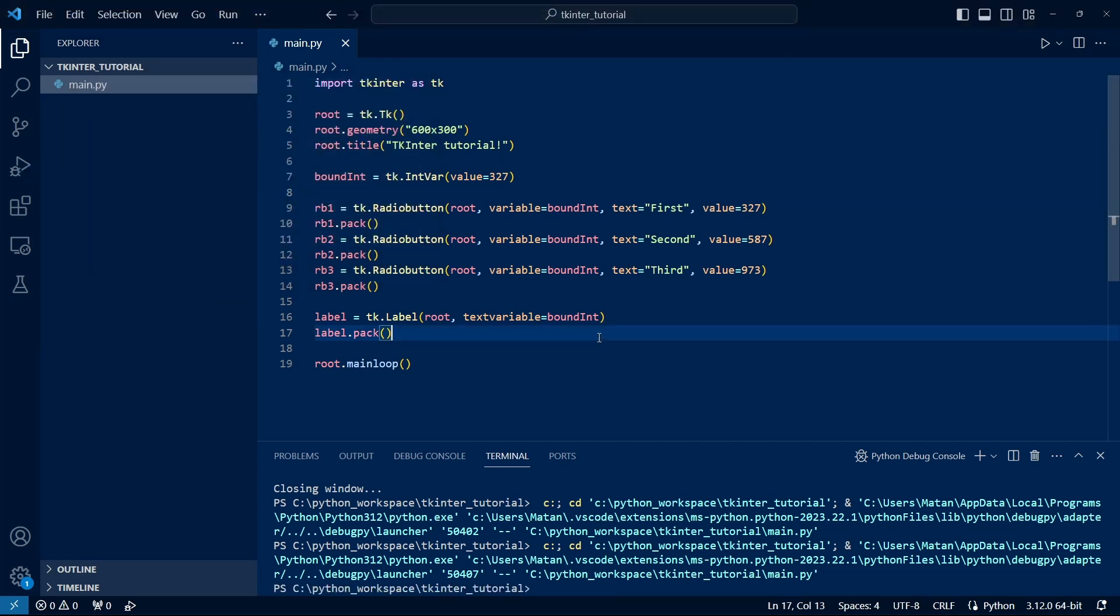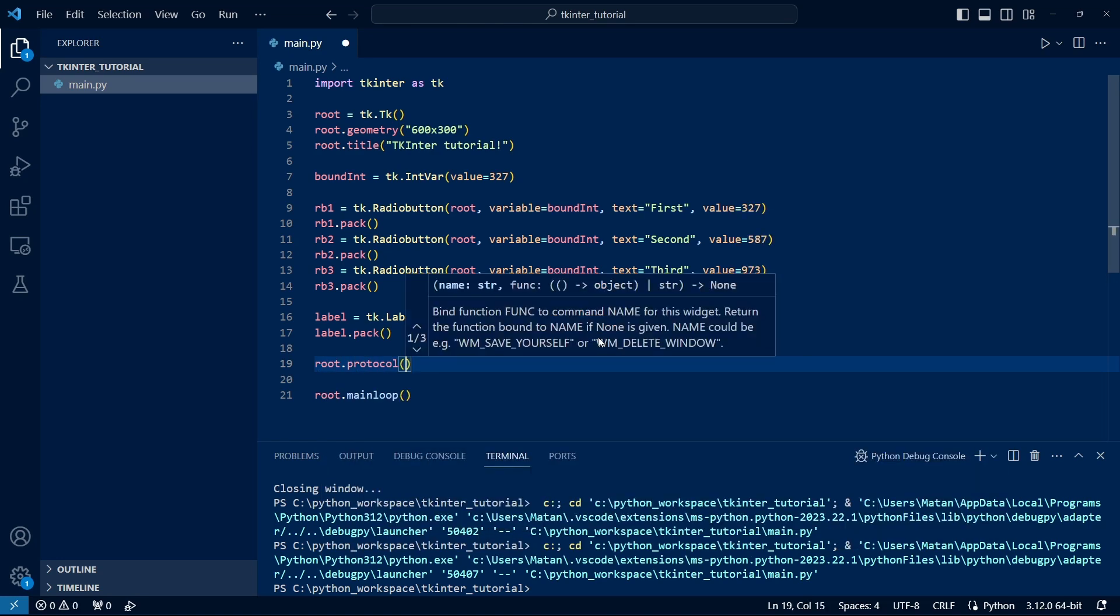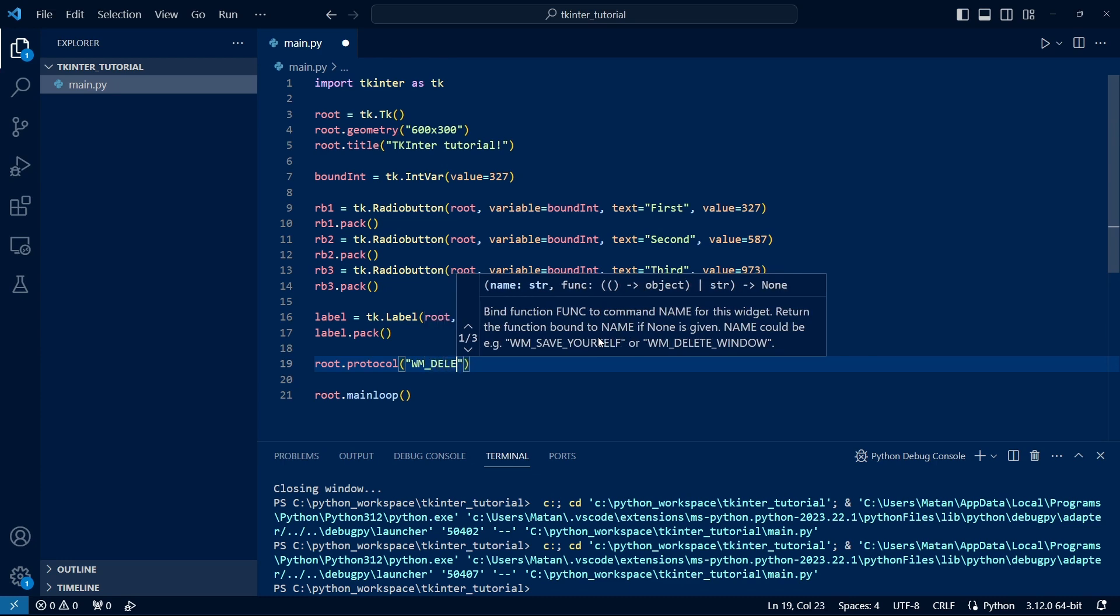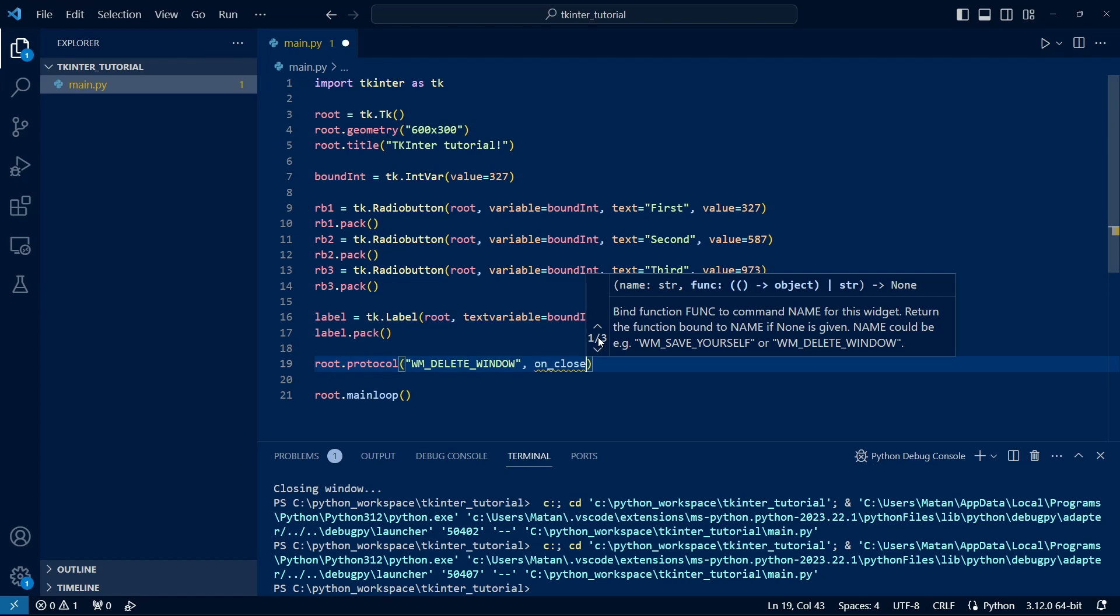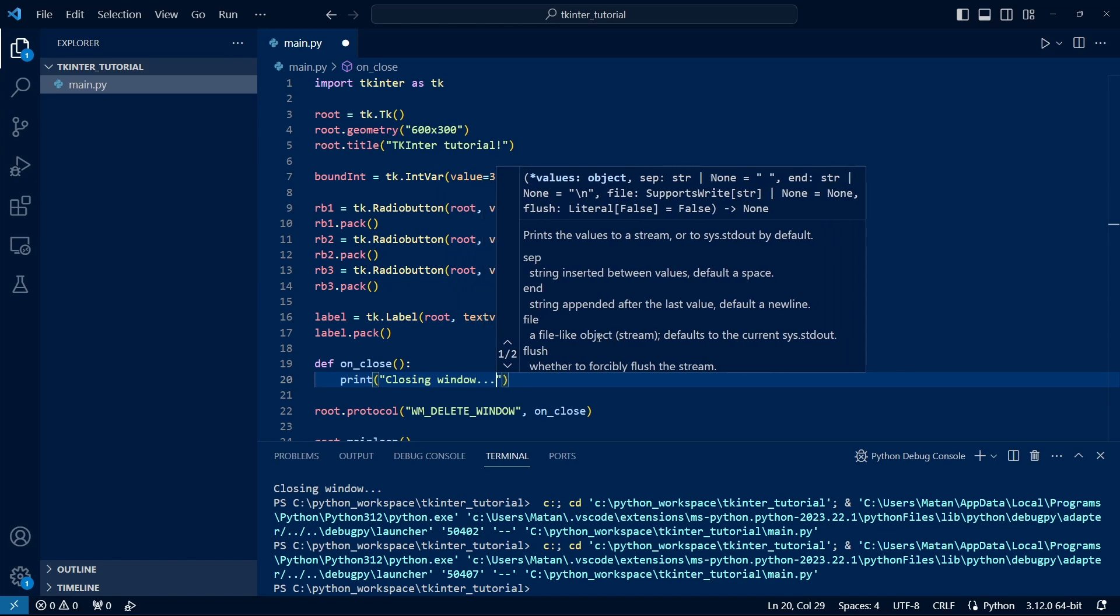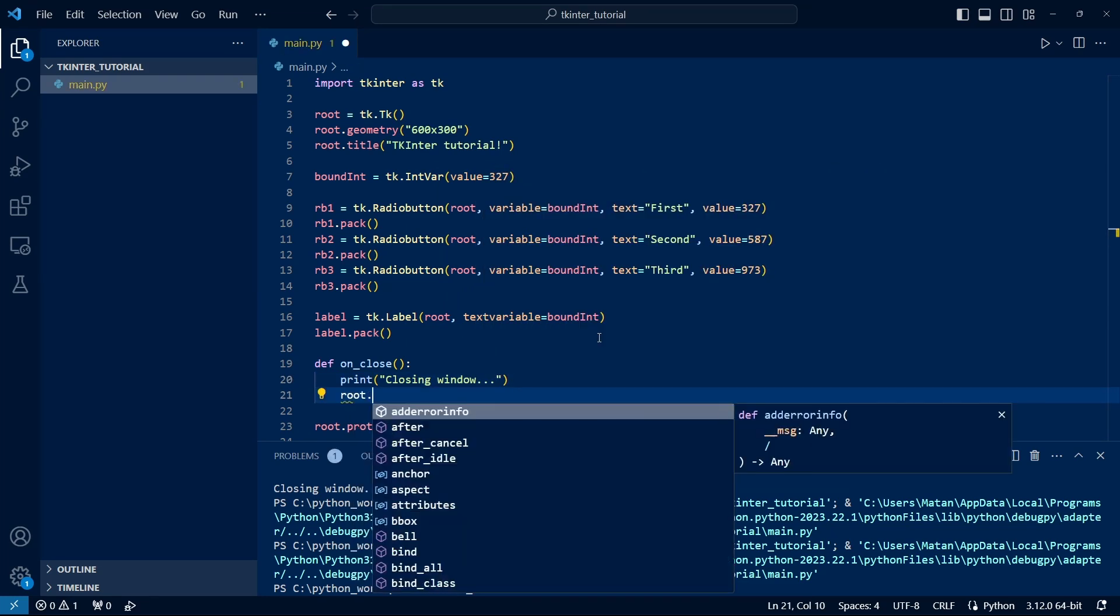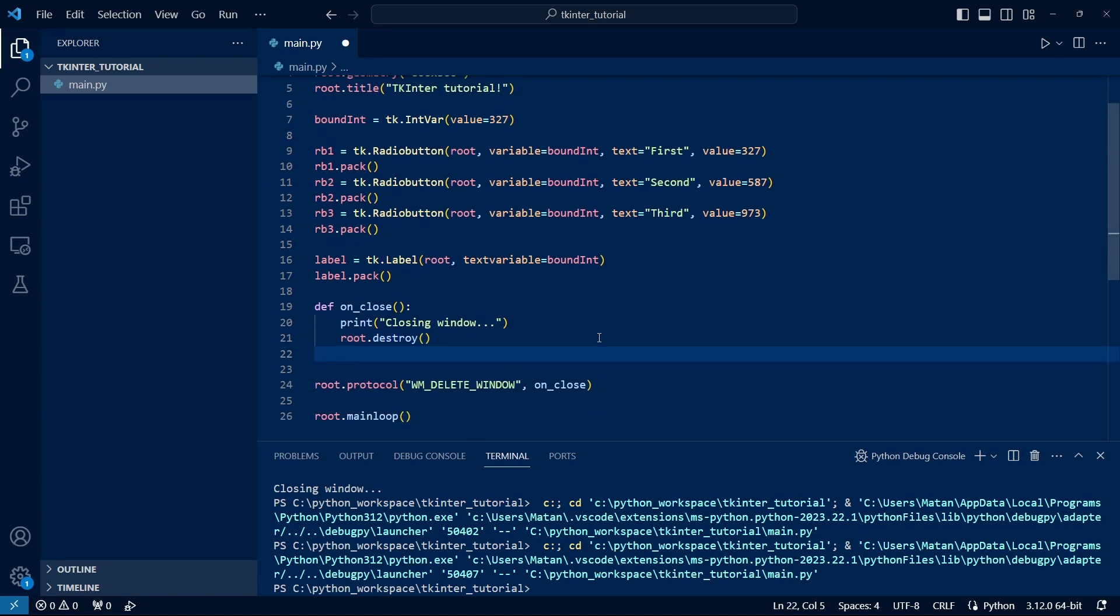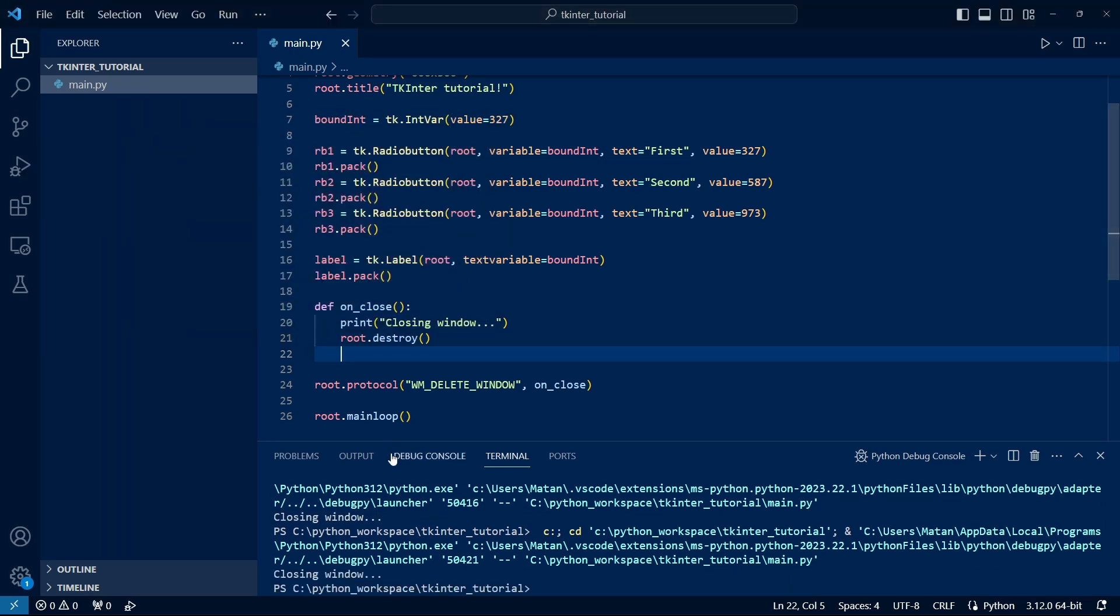One last thing I want to address is capturing the event of closing the window. This can be very useful for various cleanup tasks, maintenance, or saving data to a file. Basically, every task we might want to do when closing the program. To handle the event of closing the window, we use the protocol function. And as a parameter, we need to pass it the string WMDeleteWindow. We also need to pass a callback, which is the function that will be called when closing the window. To keep things simple, I'll just print something in the function. Also, in the last line of this function, we must call destroy. That's what actually closes the window. And if we handle the event of closing the window, it's our responsibility to actually close the window. And we see that when closing the window, the message we wrote appears, meaning we indeed handled the event of closing the window.